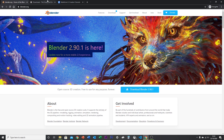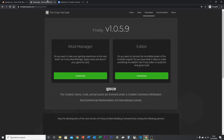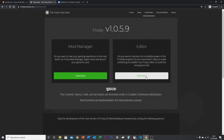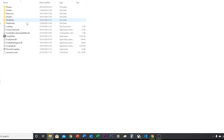Next, you're going to want to go to frostytoolsuite.com, head over to the download section, and download the editor. Once you've downloaded that, set it all up in your folder and load up Frosty Editor.